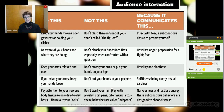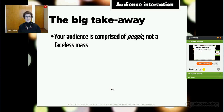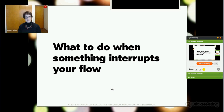The big takeaway here is that your audience is comprised of people, not a faceless mass. Arrive with enough time to get to know them. Try to put faces to names so that when you're presenting you feel more comfortable. Be aware of your body language and what it might be communicating. And now we're going to get to one of my favorite sections: what to do when something interrupts your flow — which is actually one of the major vehicles of people's nervousness with public speaking.